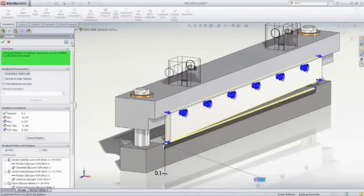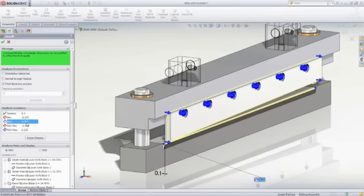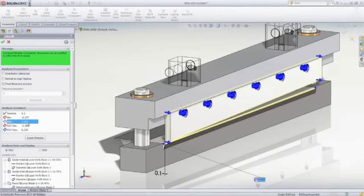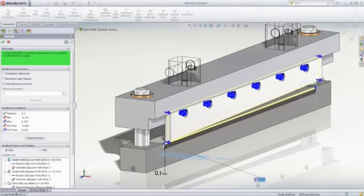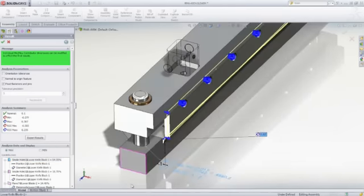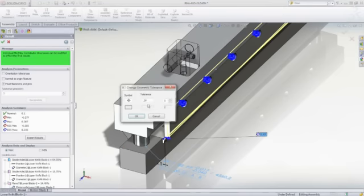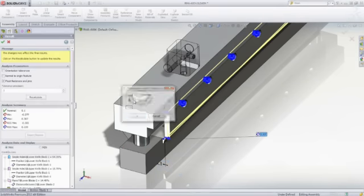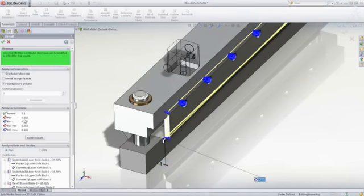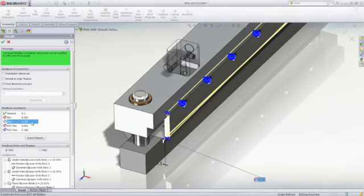Once each part is constrained, TolAnalyst performs the tolerance stack-up analysis and reports the nominal, minimum, maximum, and RSS or root sum squares min and max. For this example, to maintain proper cutting performance, the gap must be between 0 and 0.25 millimeters. The analysis data lists each contributing feature and its percent contribution. Select the worst contributor on the list, and TolAnalyst highlights the dimension and tolerance on the screen, where the values can be modified. After recalculation, we can see that the values are now within the required design criteria.